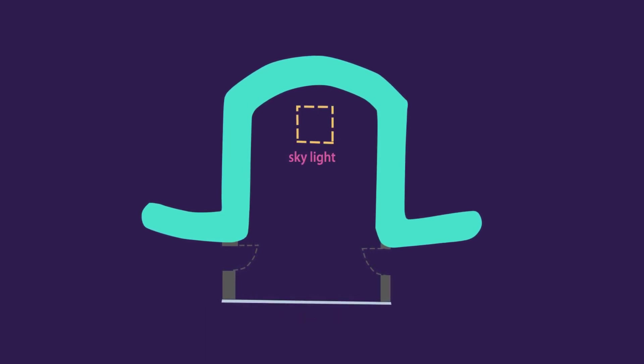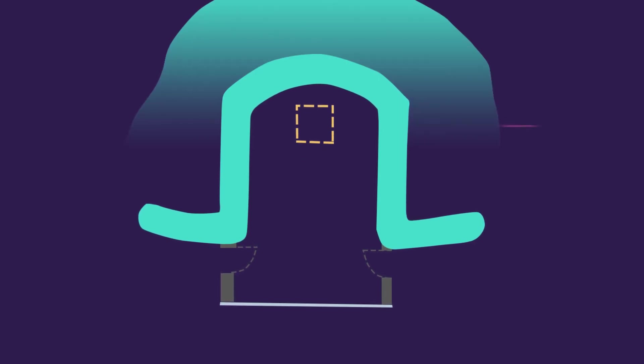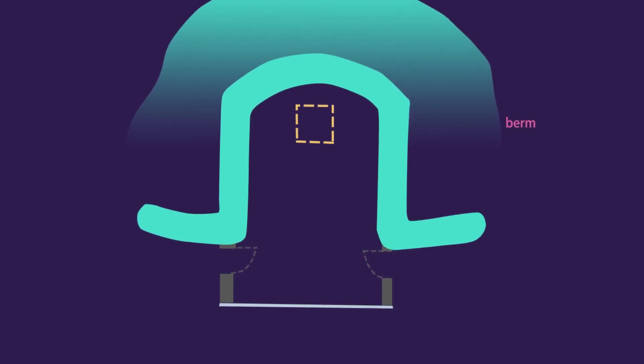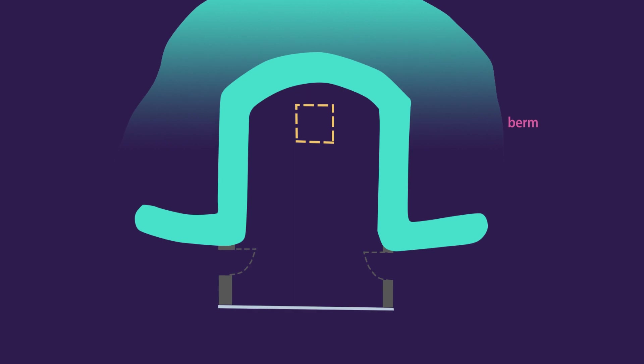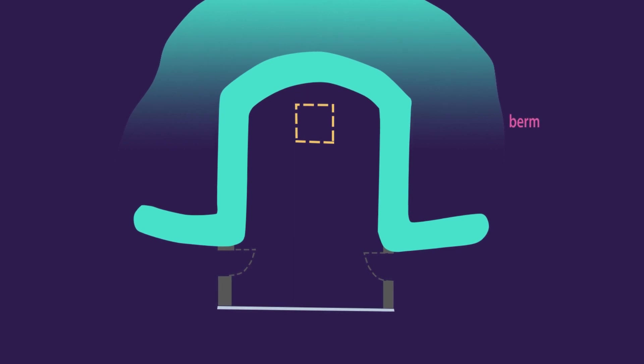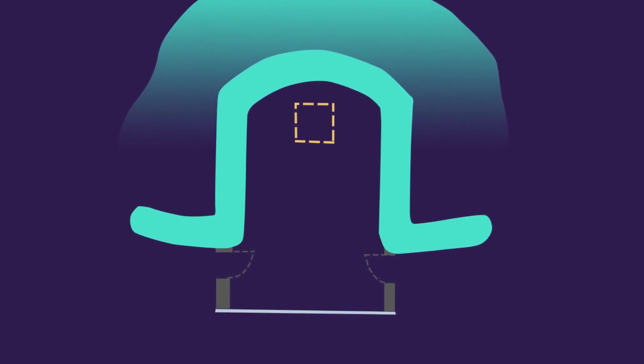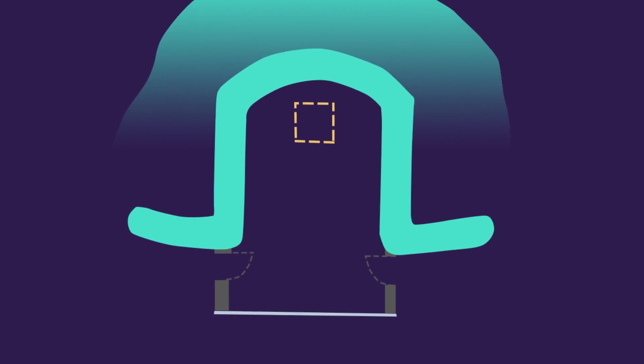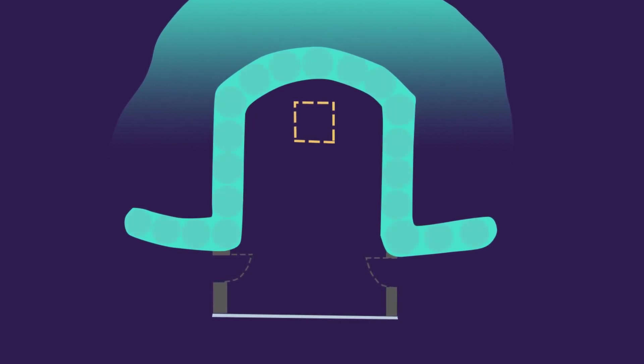To create even more thermal mass, Earth is bermed up around the three main walls. The U-shape is often partially submerged in the Earth as well. The module can be smaller, but it should not be larger than the provided dimensions, else the thermal mass won't be as effective.